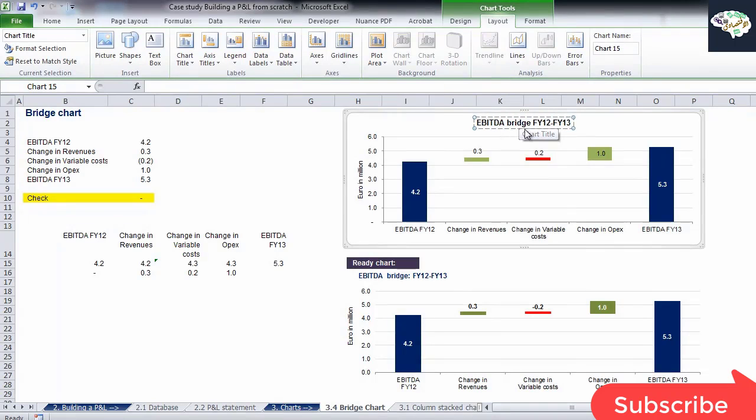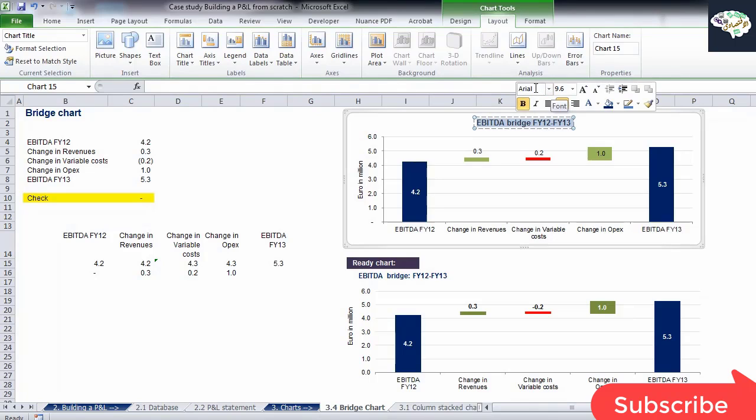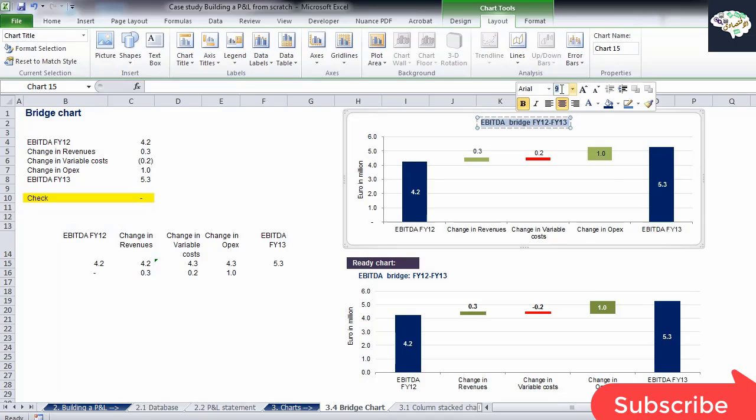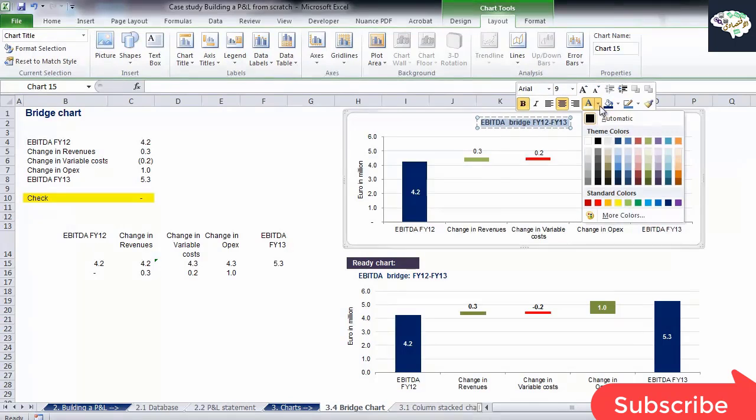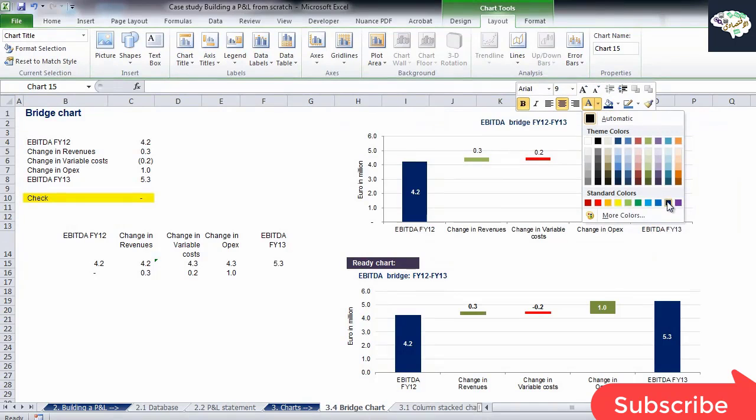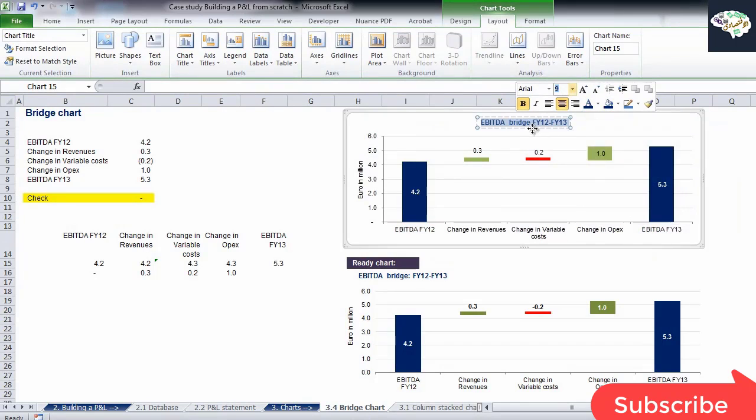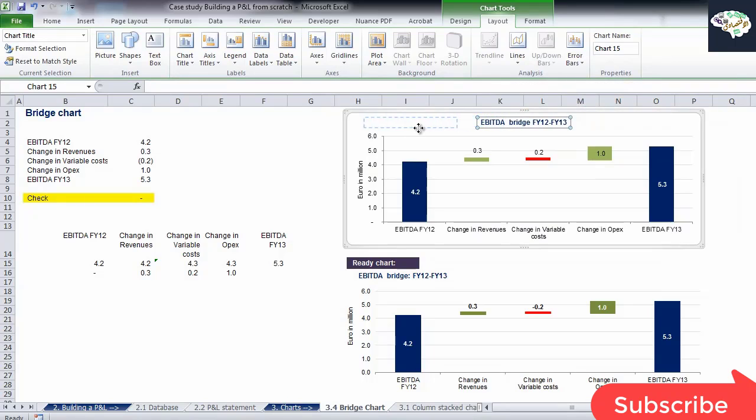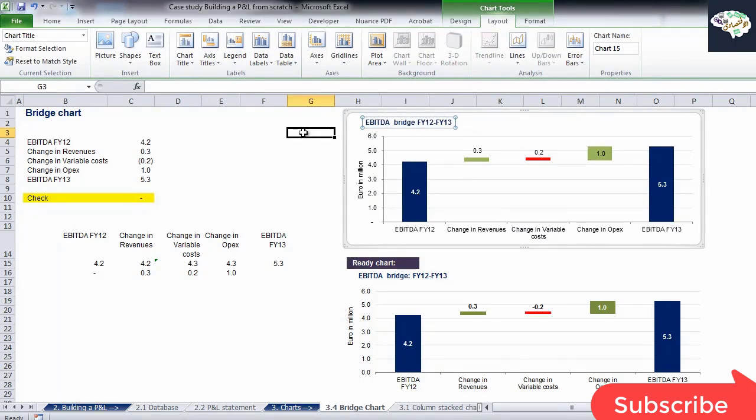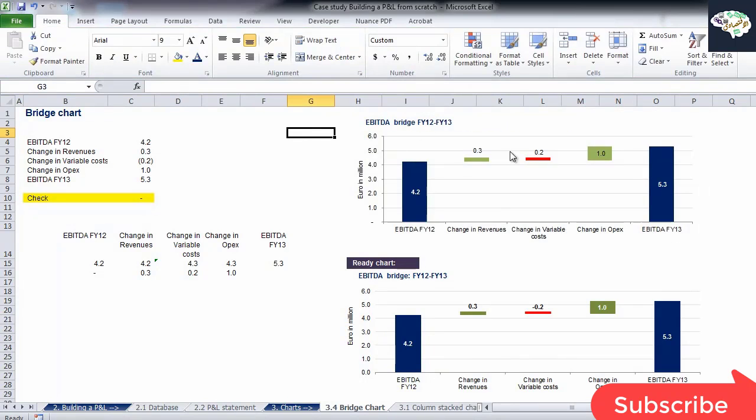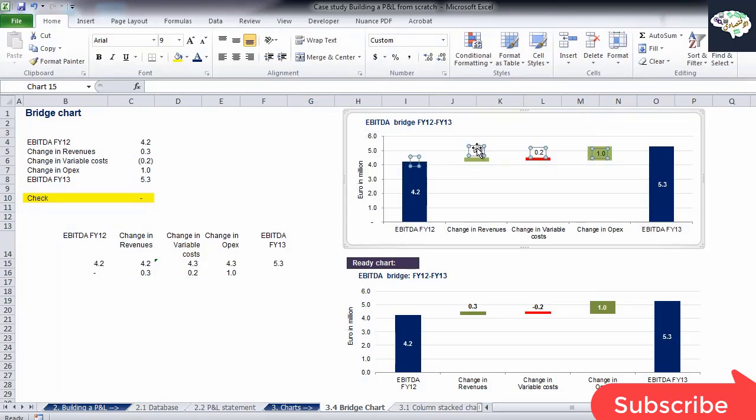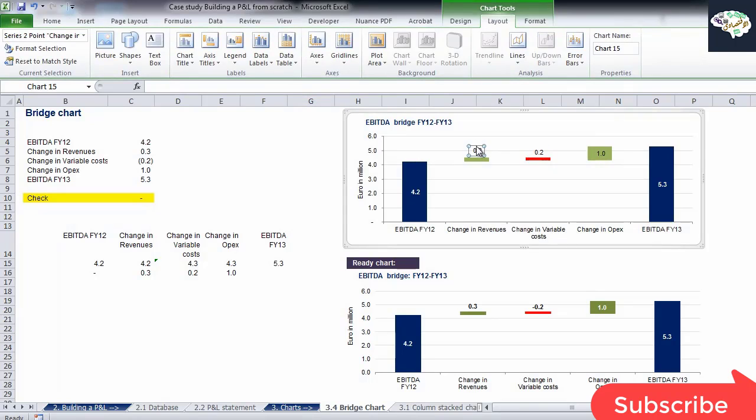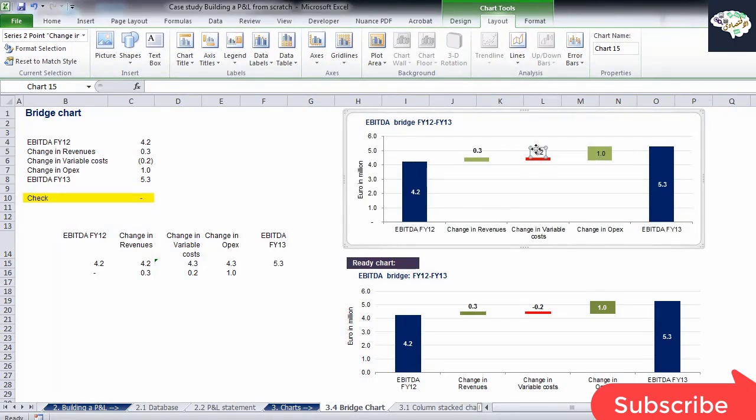I'll apply the same formatting for titles that we saw for the other charts in this case study. Font Arial, Font Size 9, the text color is dark blue, and the position of the title is on the left side of the chart. This is how a bridge chart is created and formatted.